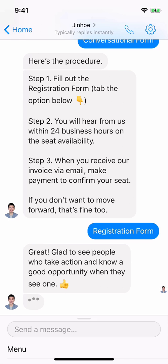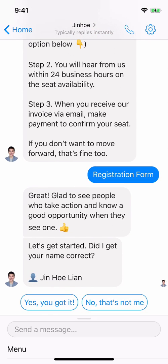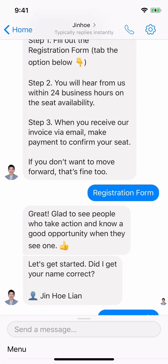I can customize the text so it feels like a real conversation. When the user starts, I already have their name, so they don't even need to type it in like before. I just ask the user: 'Did I get your name correct?' — because in some cases their Facebook name isn't their real name, so you may want to give them an option to change it. The user confirms: 'Yes, you got it right.'